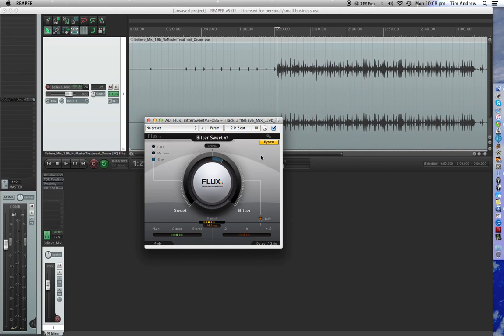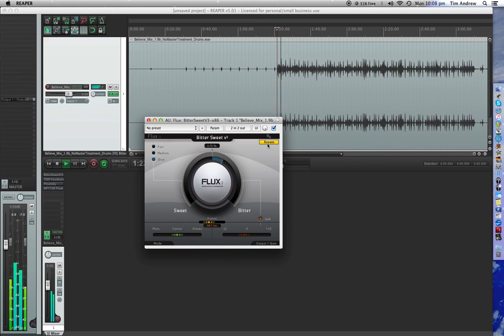Let's have a listen. It's bypassed at the moment and then we'll pull it in. I'll show you. This is a drum bus.